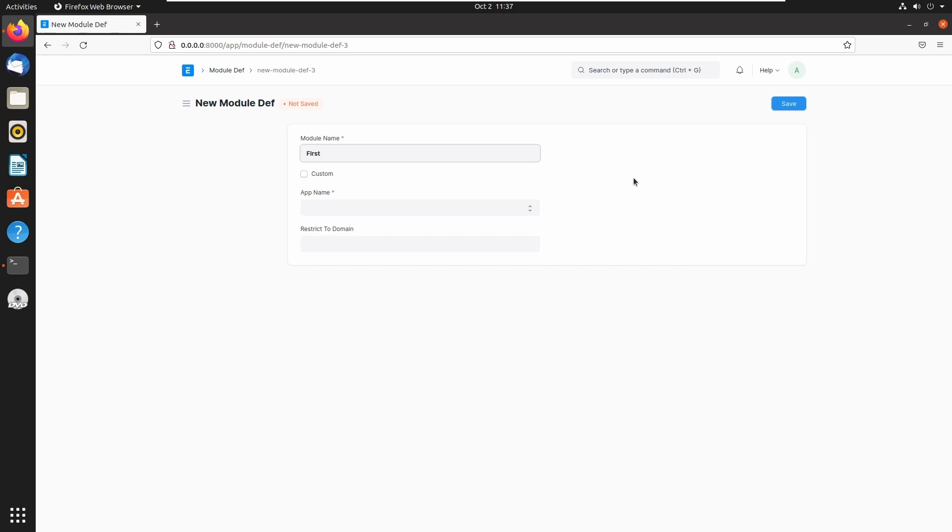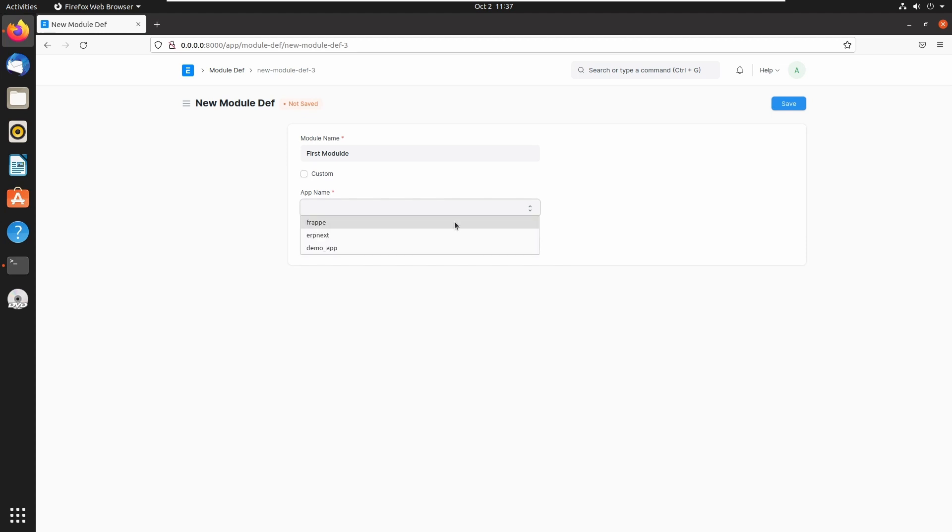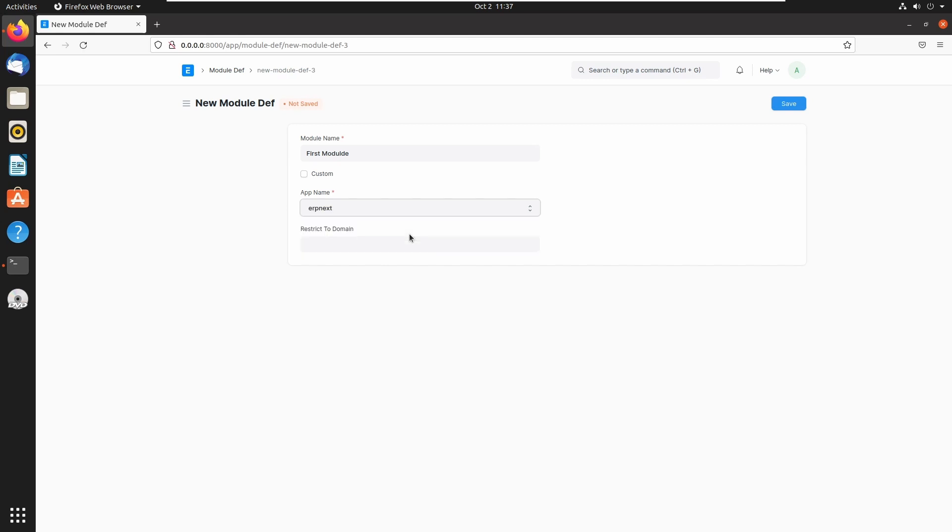...first module. Next we need to select an application, and here we can see three applications inside this Frappe bench: first one is Frappe, then ERPNext, and our application demo app. So here I am adding this module to the ERPNext application.